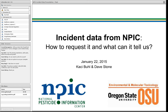Before I turn it over to Casey, I have a few logistics to cover. To facilitate the flow of the webinar, we would appreciate if anyone calling in on the toll-free number to mute their line, either through the phone or by hitting star six. You can also listen through your computer speakers, which will have a global mute. If you have any questions, please use the chat function, and at the end we'll review chat questions and ask people to unmute their phones.